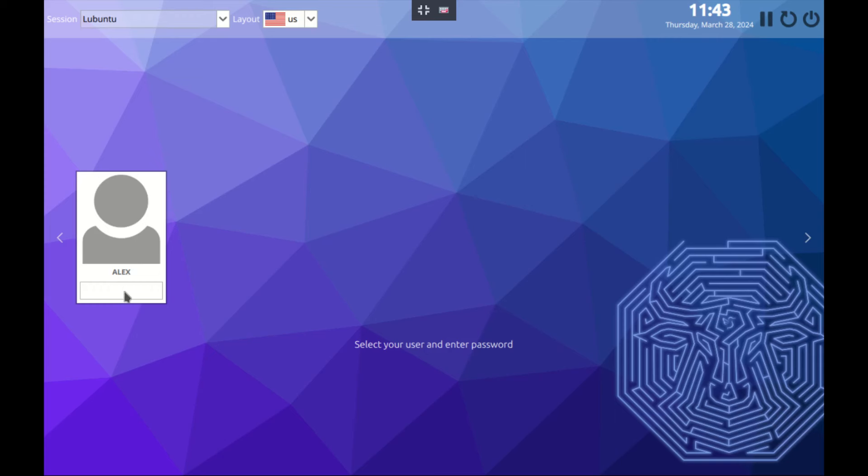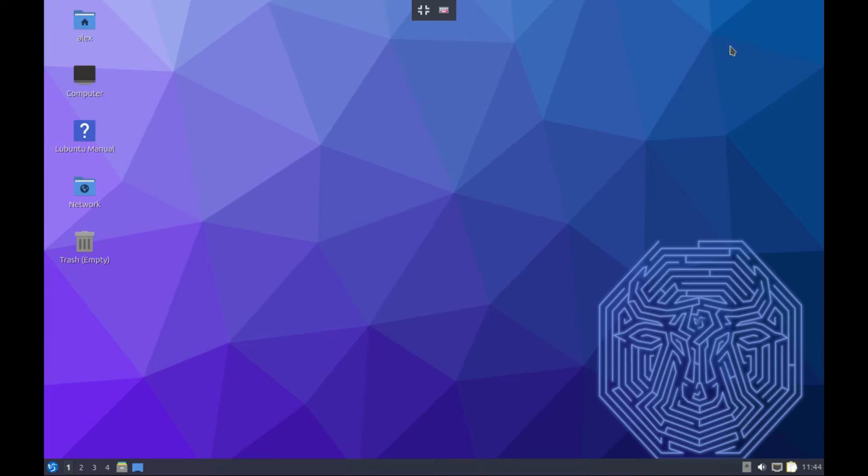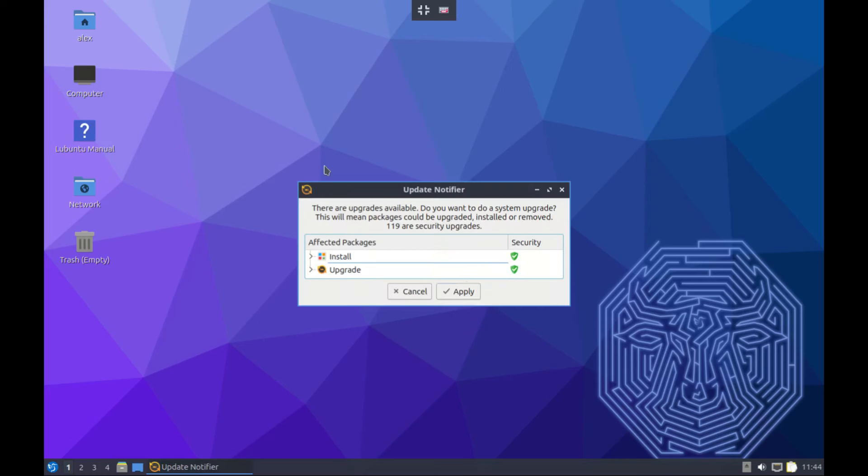I'm going to input my password right here and we are in. This is the desktop.